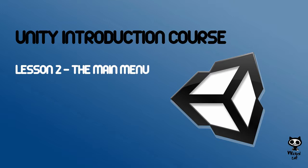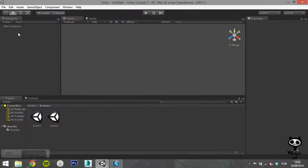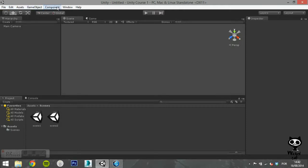Hello fellow game designers, welcome to the Wicked Cat Unity Introduction Course. Today, we are going to continue to explore the Unity menu bar and its several options. You can find the menu bar on the upper left corner of your screen.